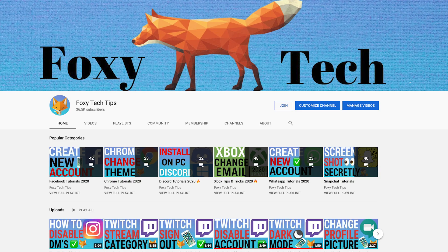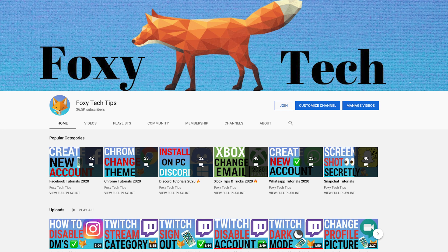And that draws an end to this tutorial. Please like the video if you found it helpful and subscribe to Foxy Tech Tips for more Google Maps tips and tricks.